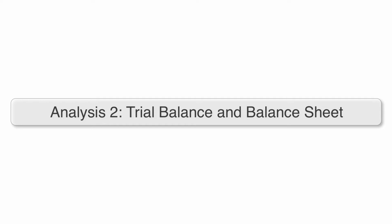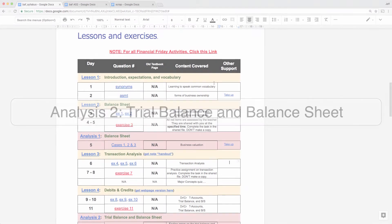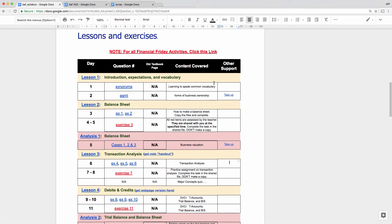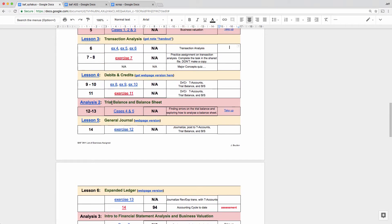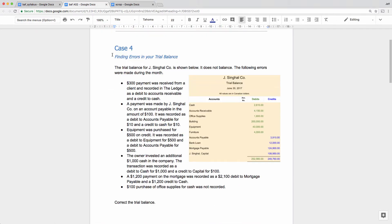In this analysis lesson, we're going to talk about basically two things. If you scroll down on our syllabus to Analysis 2, this is going to cover some background you might need to get started with cases four and five. I don't want to give away the big secret for case five before you've had a chance to think about it, because doing that denies you the opportunity to practice and develop your problem-solving skills and critical thinking.